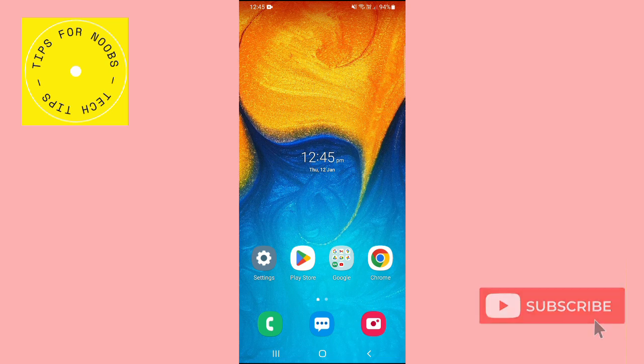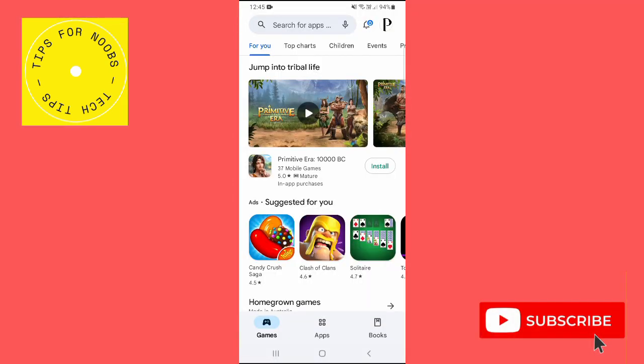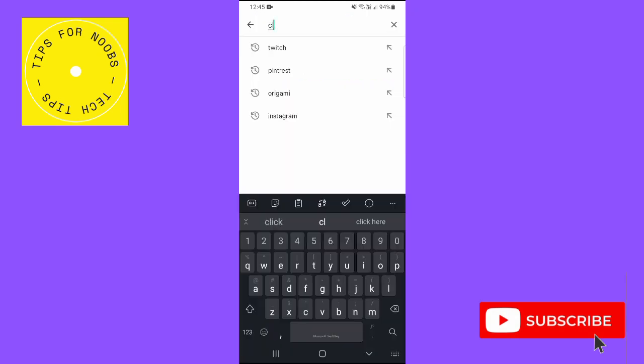First, head over to the Play Store. Then tap on the search bar at the top of the screen and search for Clash of Clans.